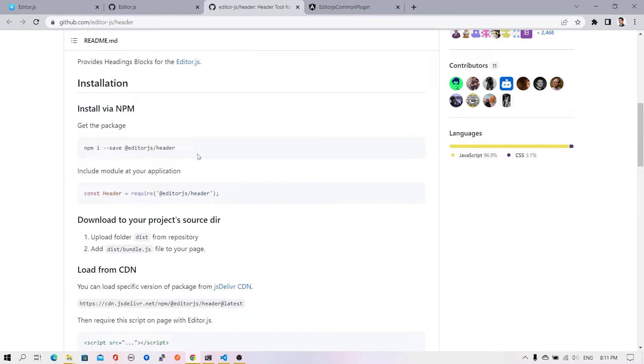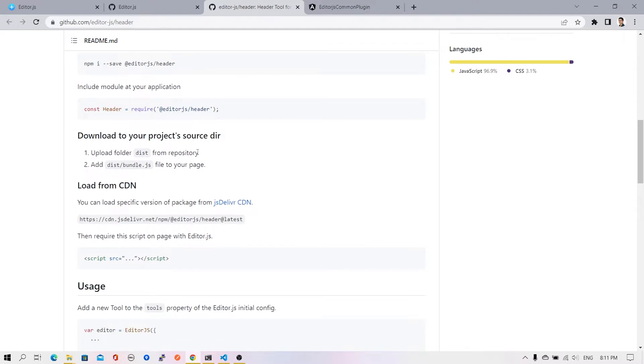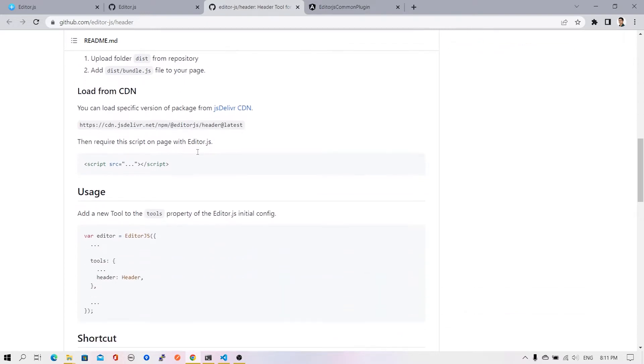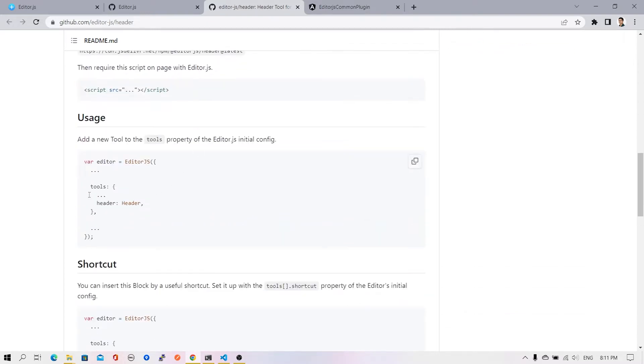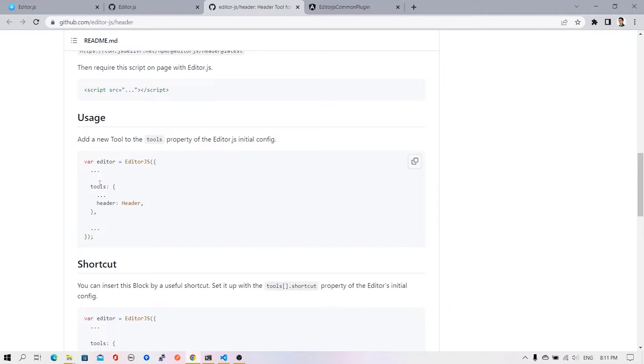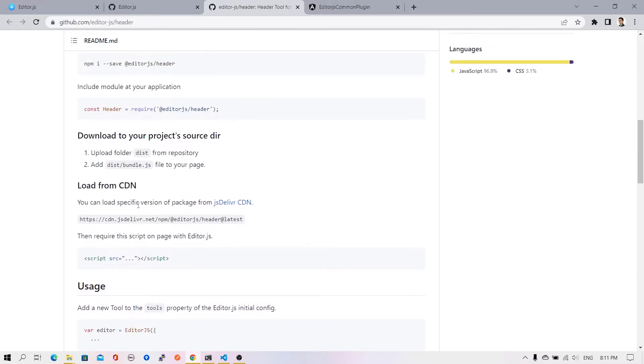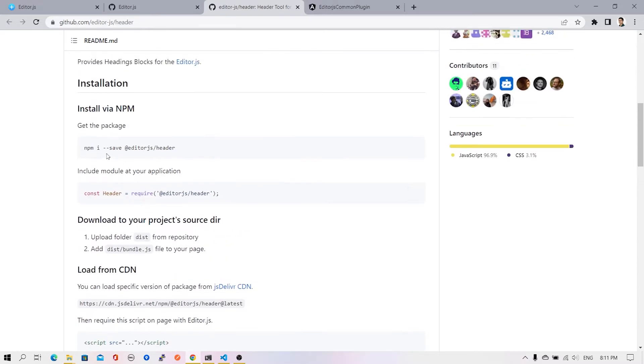It comes with a default set of instructions. The first step is installing the dependency. The second thing we require is to configure this plugin inside EditorJS. We need to add an additional attribute called tools, and inside that provide a key along with a reference of the class. This header class is the one we imported earlier.